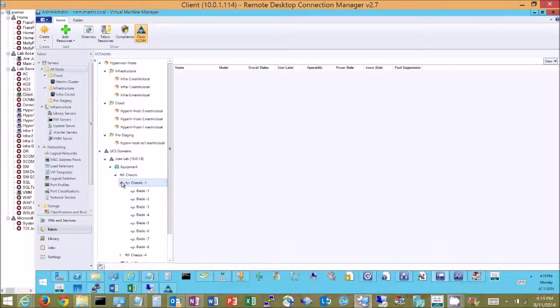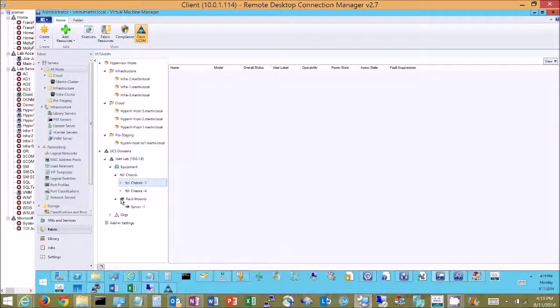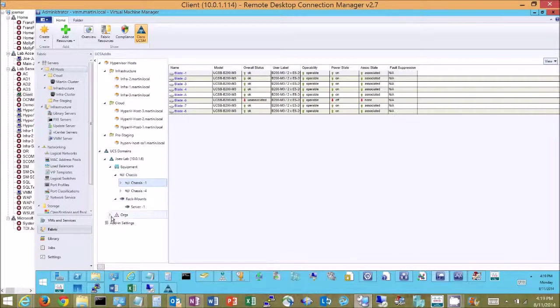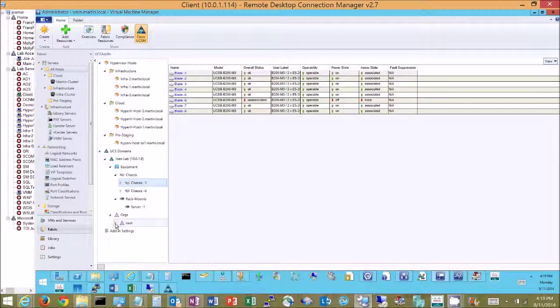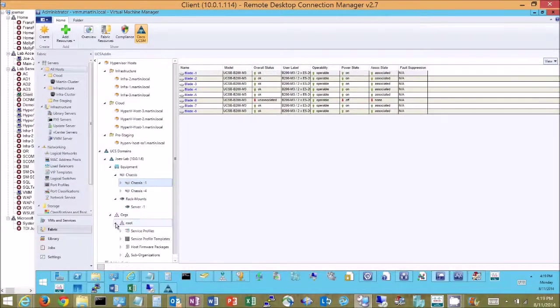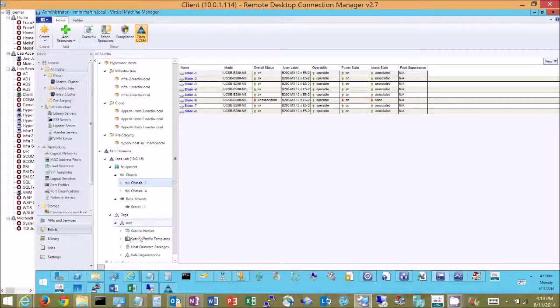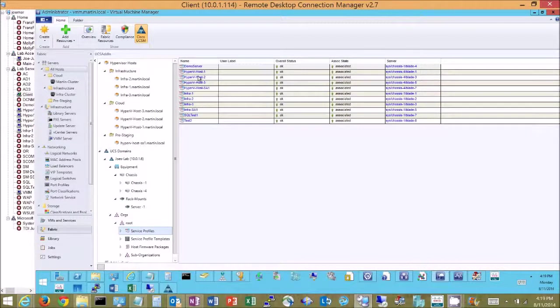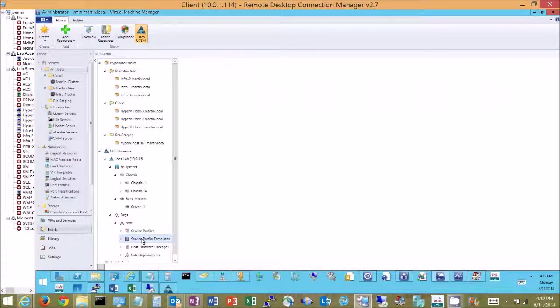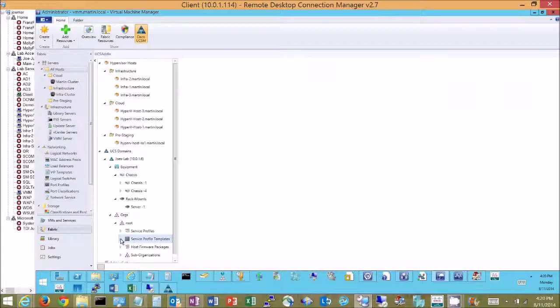More importantly though, what I can do is I can drill into the software configuration. So I can go in and I can look at my service profiles that I have in the system. I can look at my service profile templates that I have in the system.